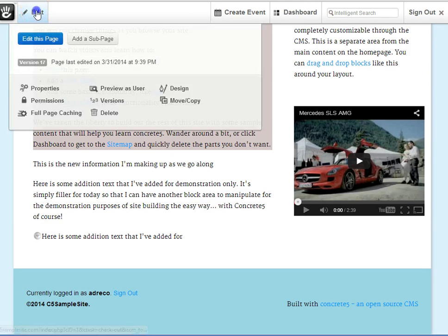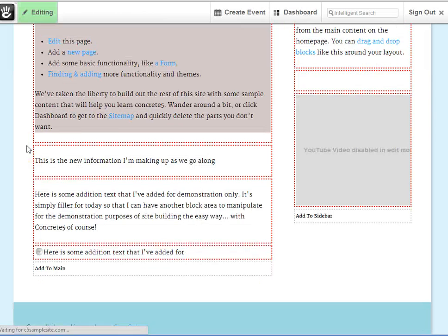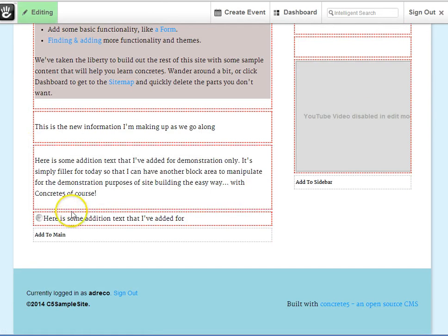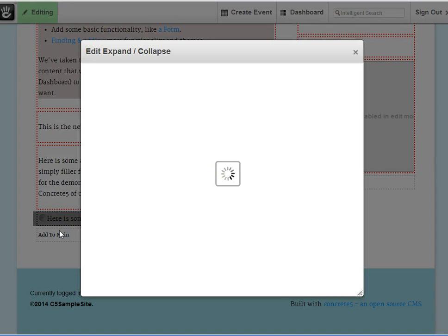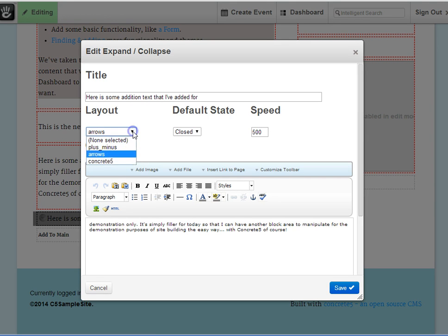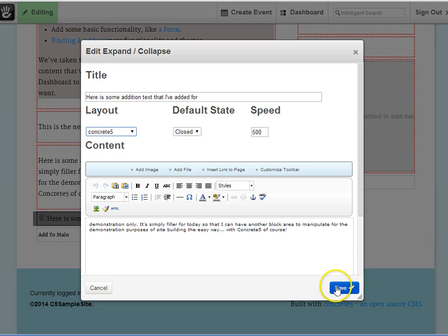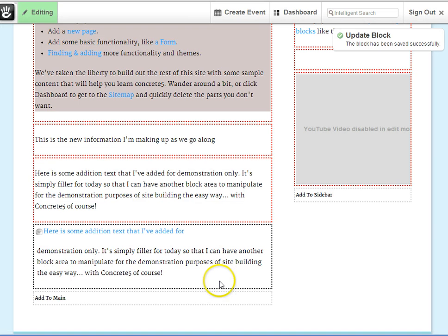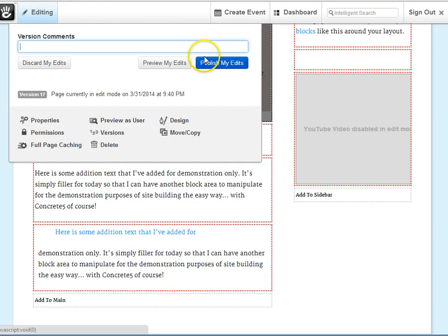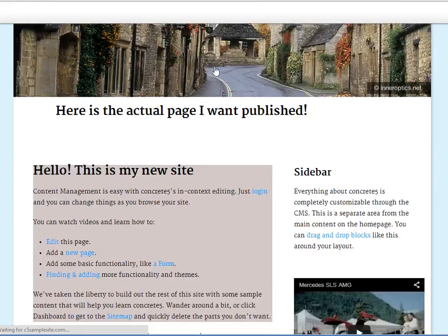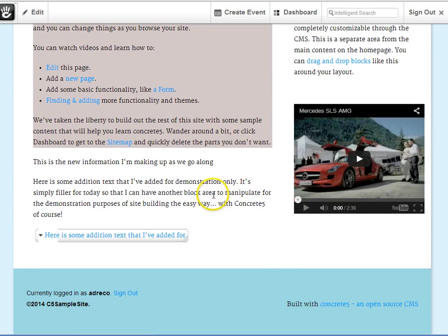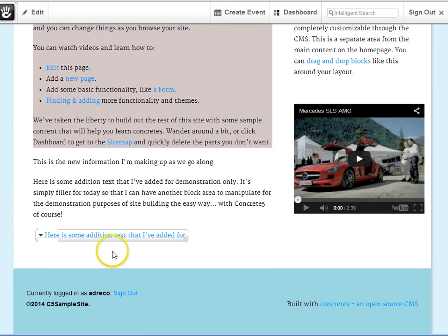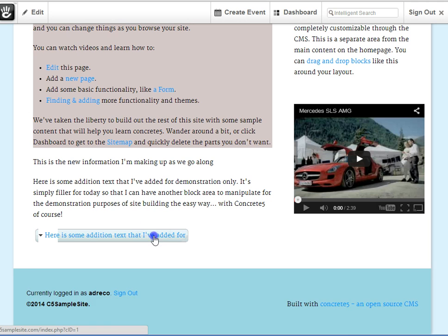The last option that we have is the concrete 5 custom. And this has actually enclosed your teaser line into a highlighted button. Definitely brings attention to it.